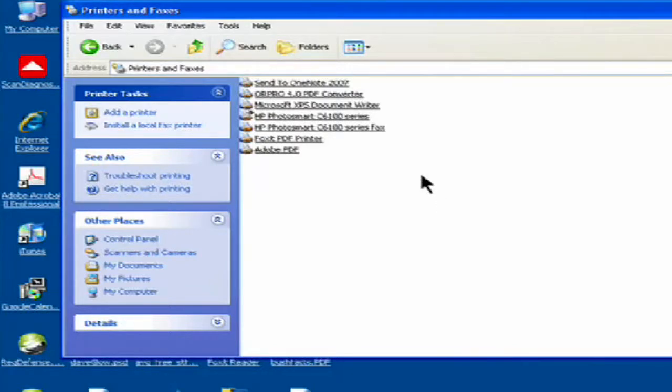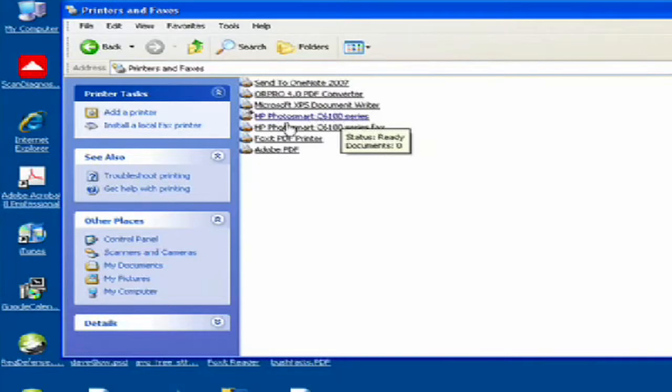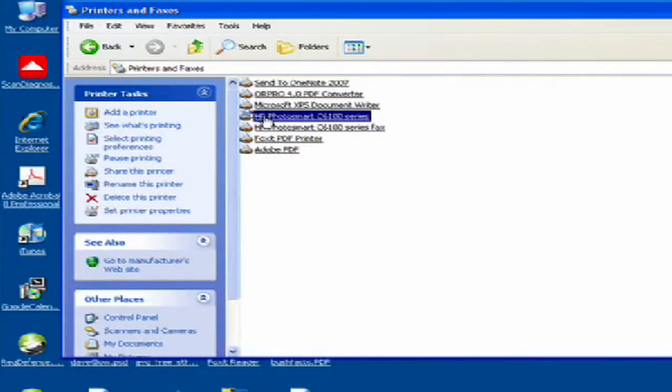The one that I'm working with is my HP Photosmart 6100. It's got a check mark next to it, so that means it's the default printer.